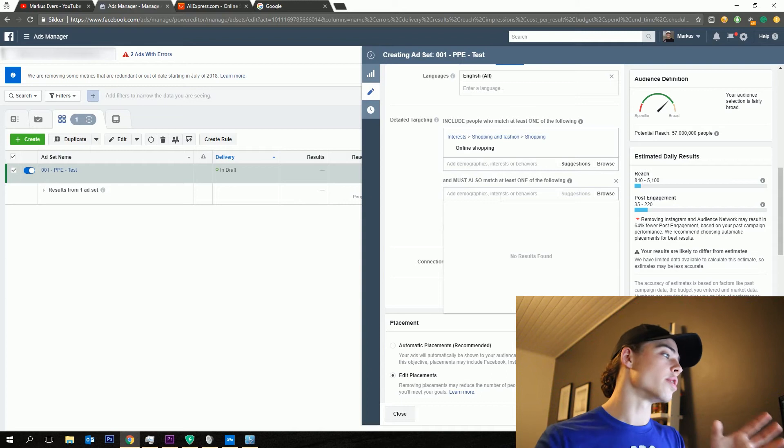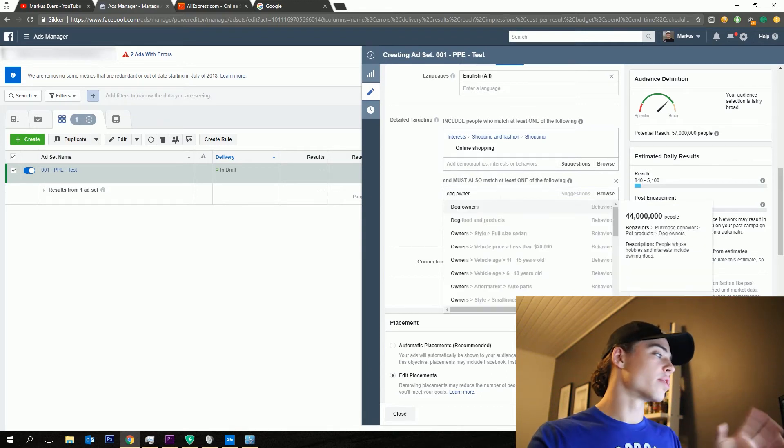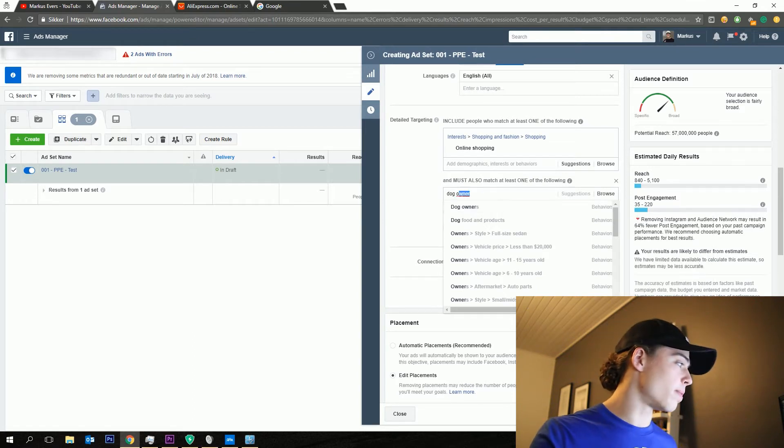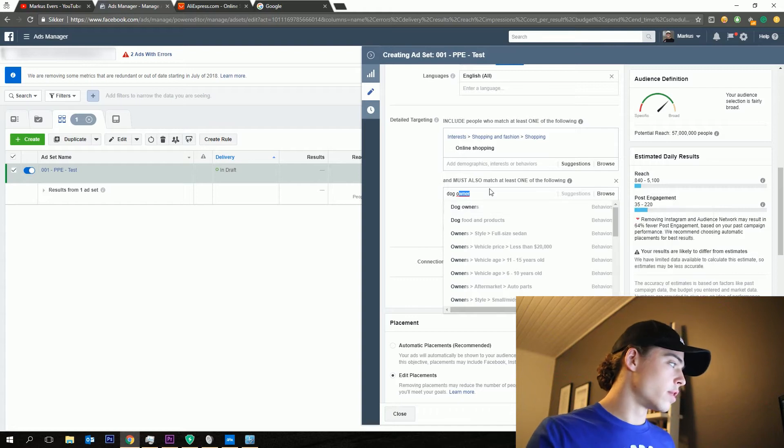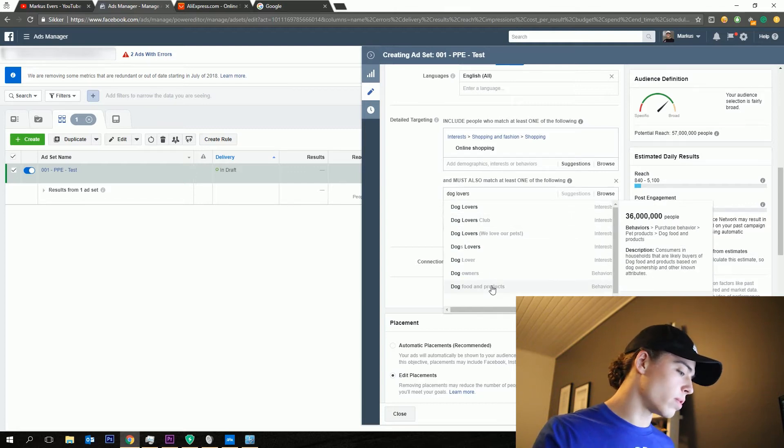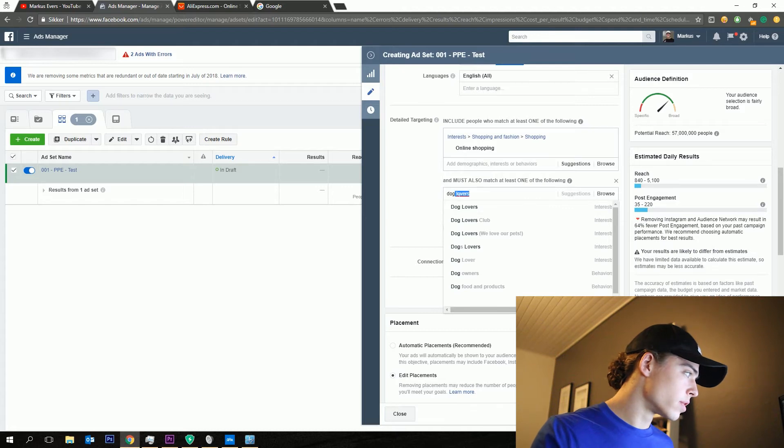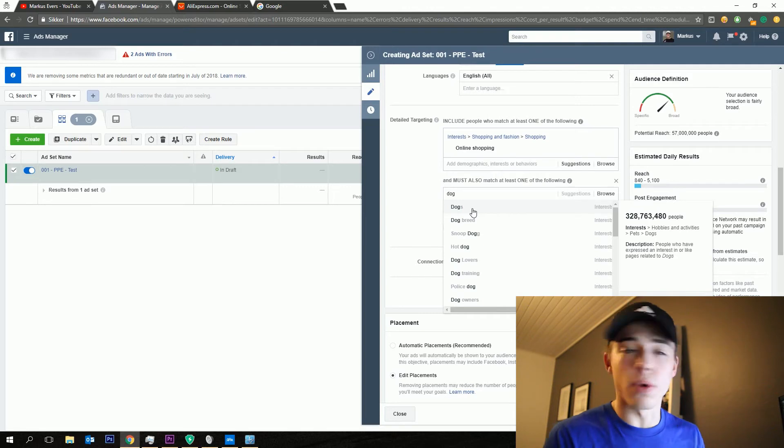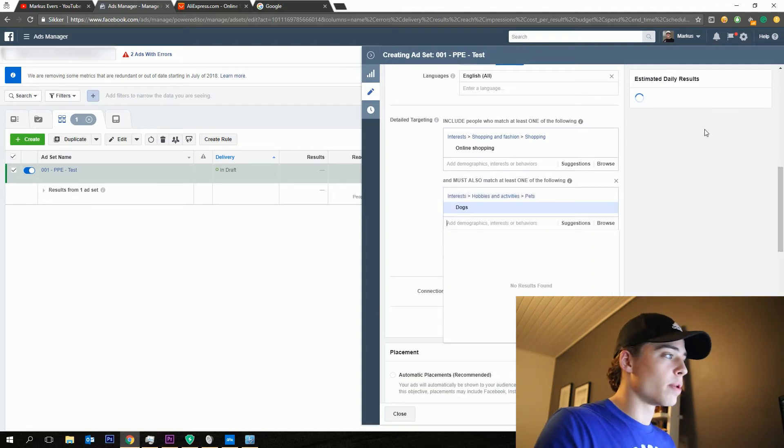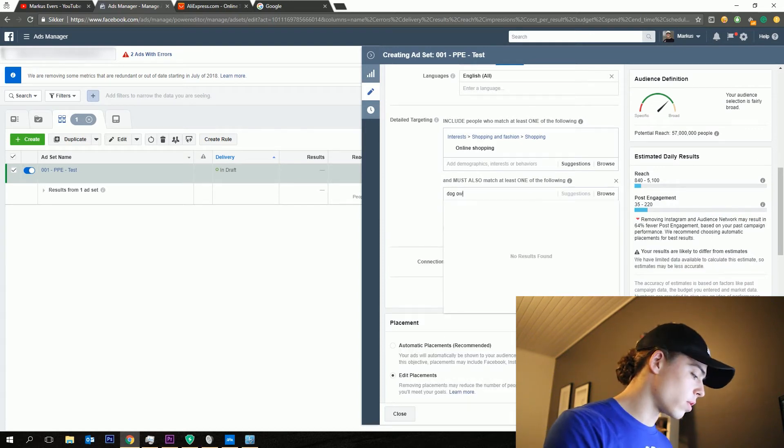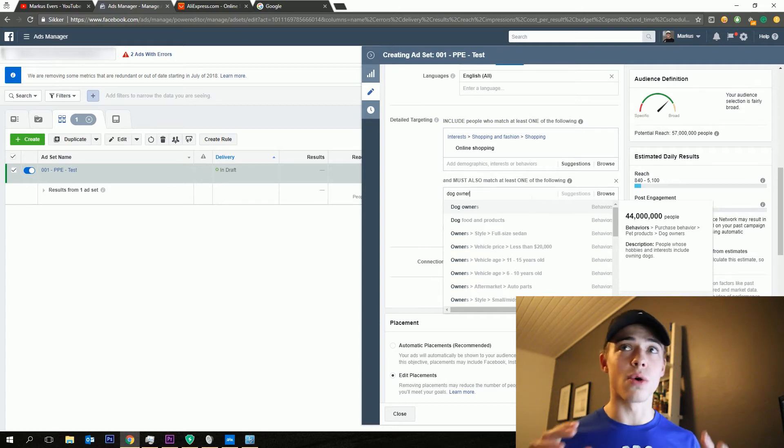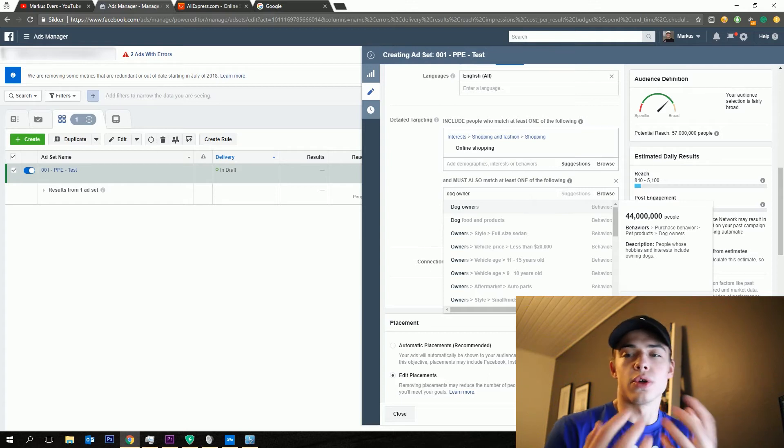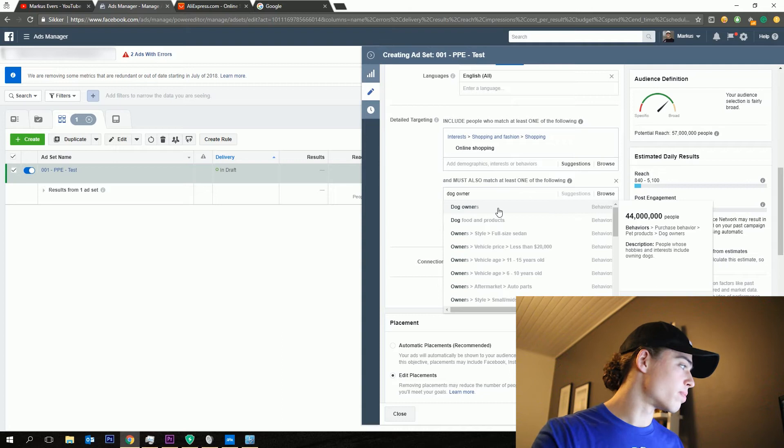I would probably do dog owners, but this is only a thing you can do in the United States. Or you could say dog lovers as well, but you can see the dog owners will be 44 million people compared to the dog lovers which will be 15 million. People who are just interested in dogs is 328 million. So that would be, the potential reach will go down to 25 million compared to if you say dog owners. So if you own a dog, you're pretty engaged in all these dog products. So I would probably go ahead and say dog owners.